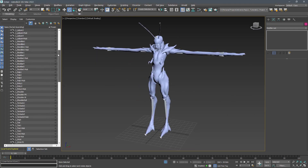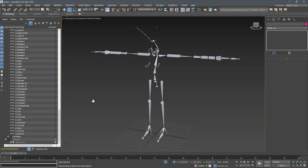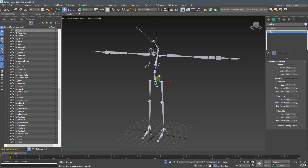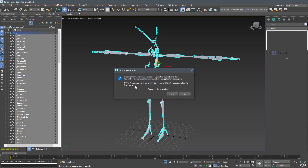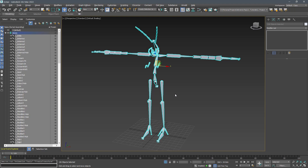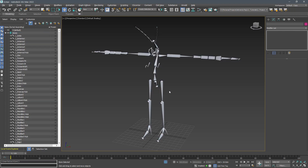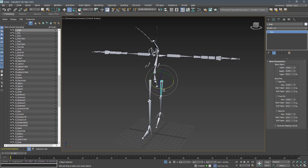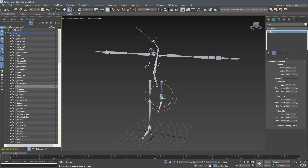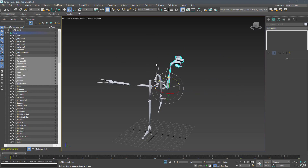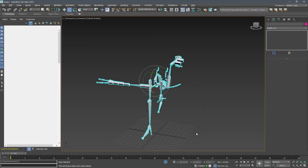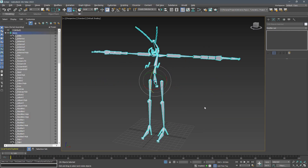Bone creation is almost done. Now I want to store their positions to avoid mistakes in the process. You can press Freeze Transform by holding Alt and right-clicking. Now you can always go back to the stored position of each bone using Alt and right-click, then pressing Transform to 0.